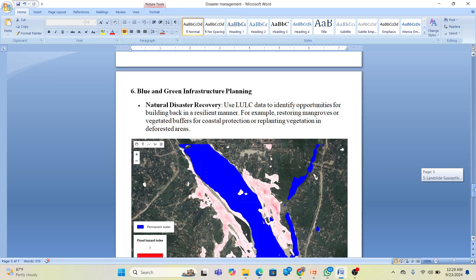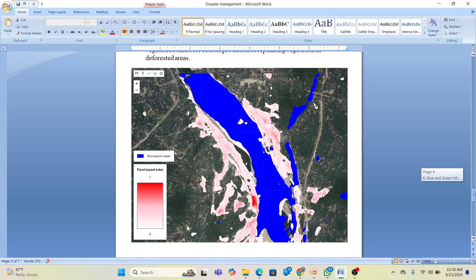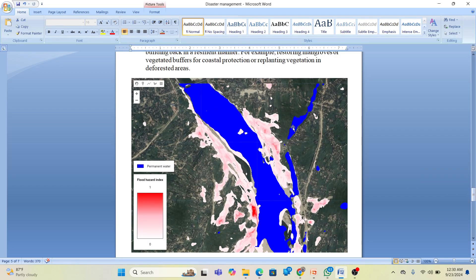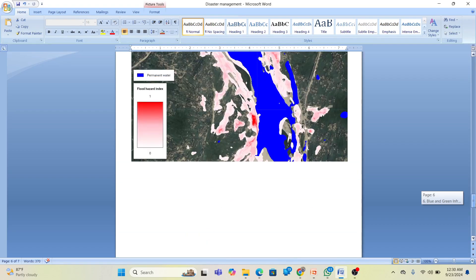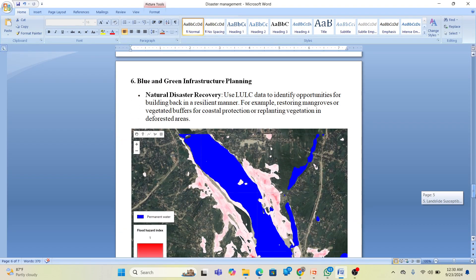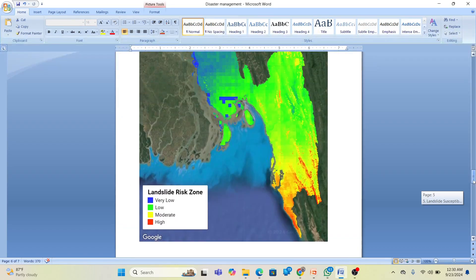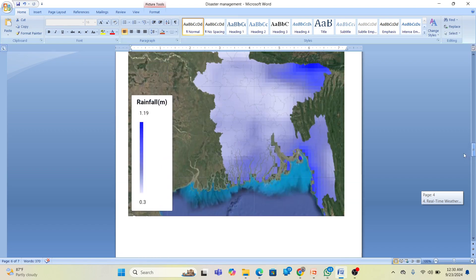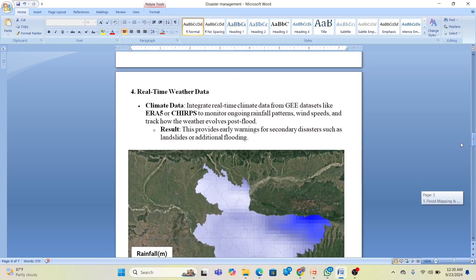We can also support national disaster recovery by using land use and land cover data to identify opportunities for building back better — for example, restoring mangroves or coastal vegetation and replanting deforested areas. We can create maps showing permanent water bodies and high flood hazard index areas to issue early warnings when heavy rainfall is detected. Techniques covered include national disaster recovery, landslide susceptibility, and real-time weather data tracking using Google Earth Engine.